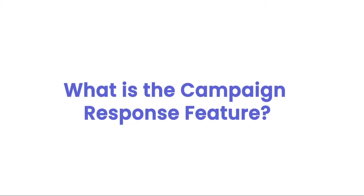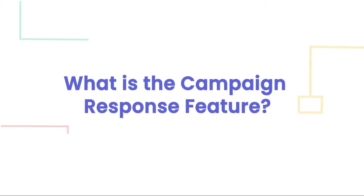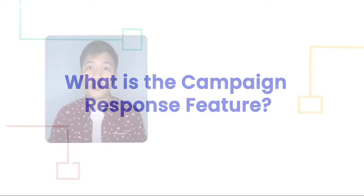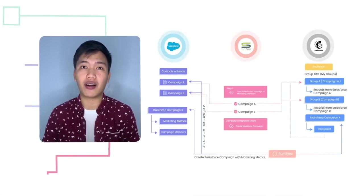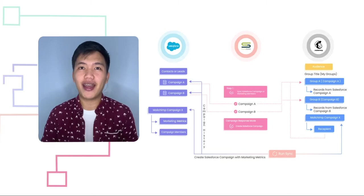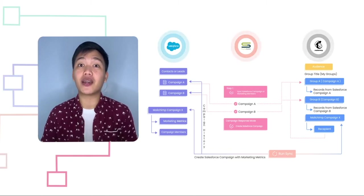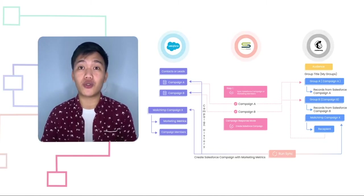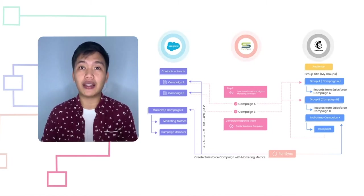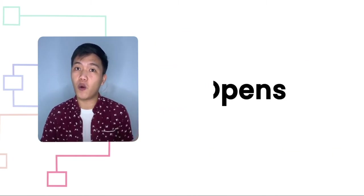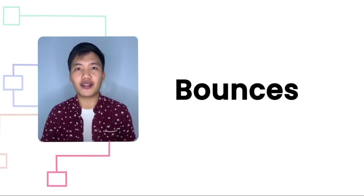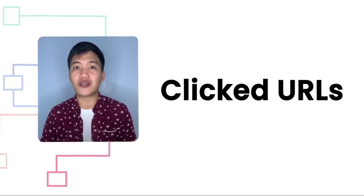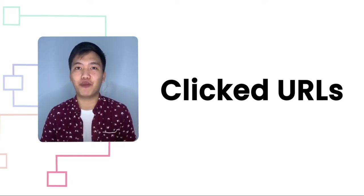So what is the campaign response feature? Campaign response is simply a cool feature that allows you to monitor your marketing metrics in real time across all your integrated software. Basically, what this means is you can bring back your campaign metrics to CRM from your marketing automation solutions such as opens, clicks, bounces, and even the clicked URLs so you'll get insights from both software in a single place.